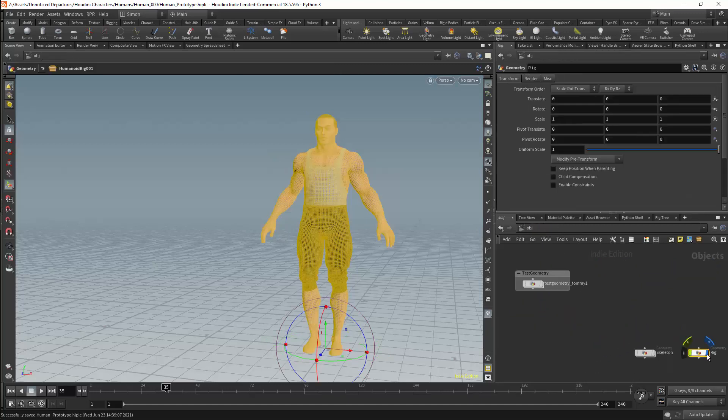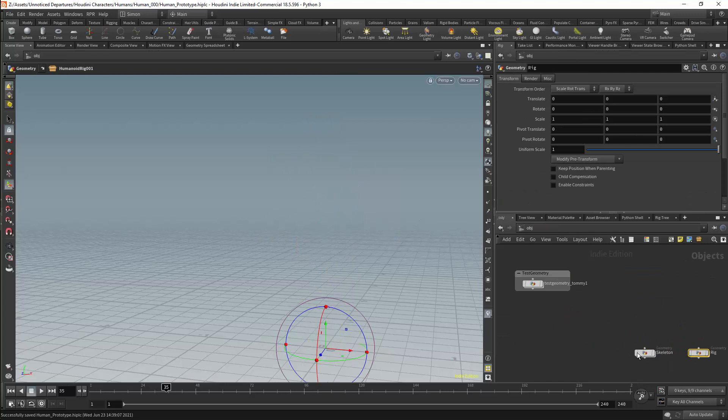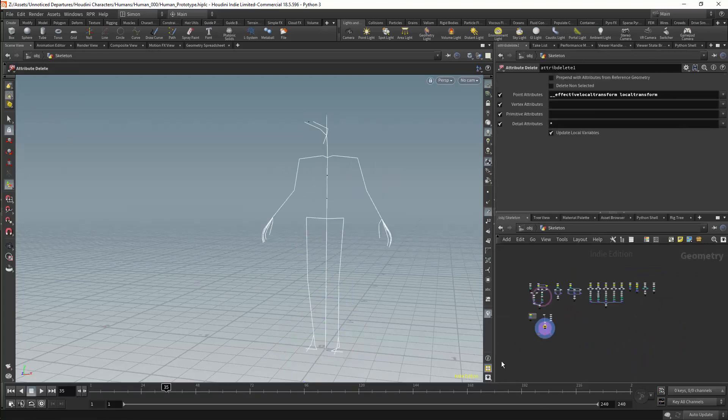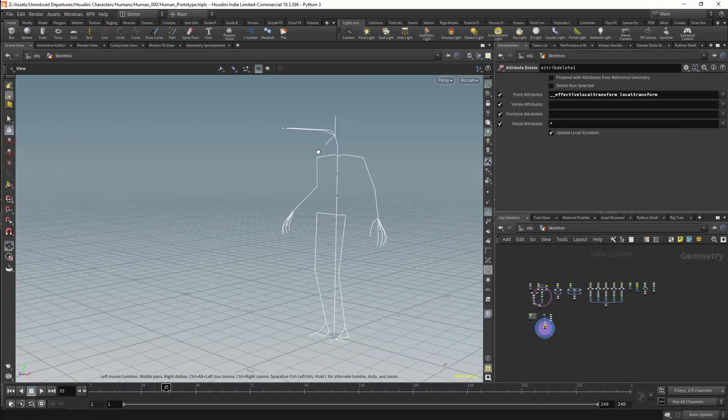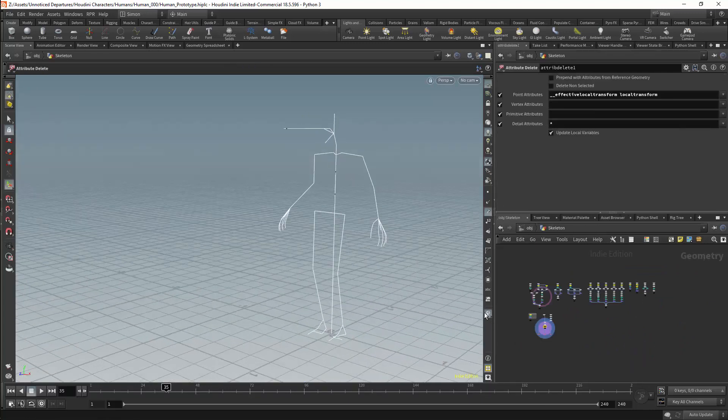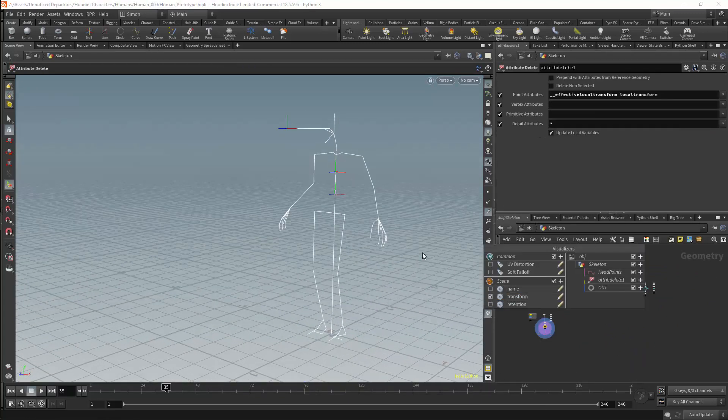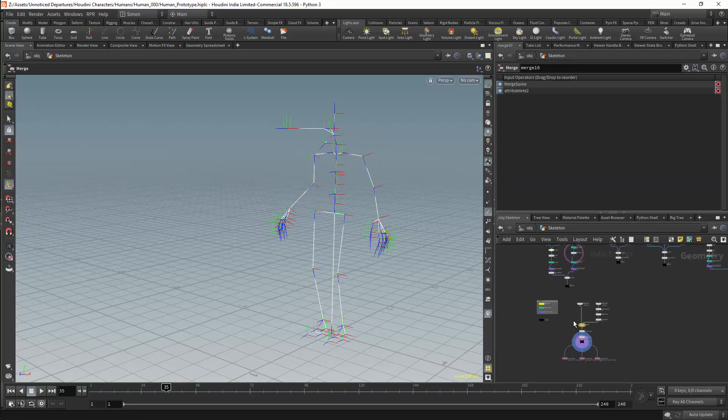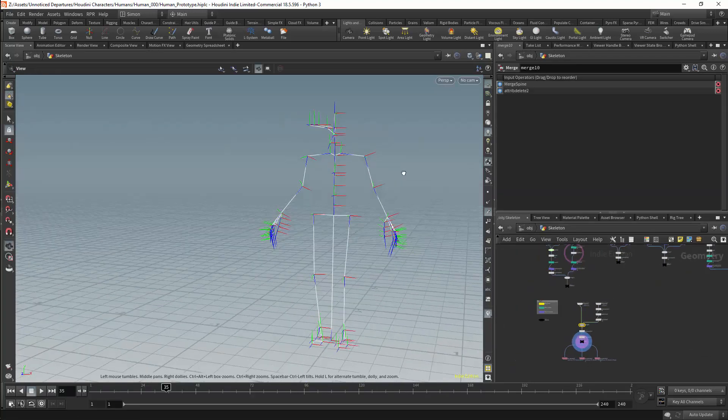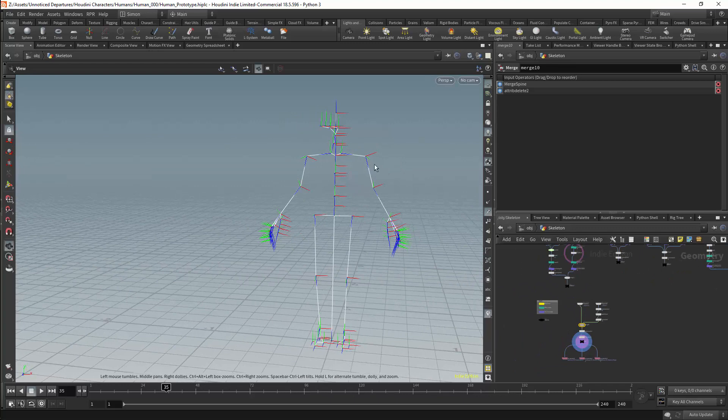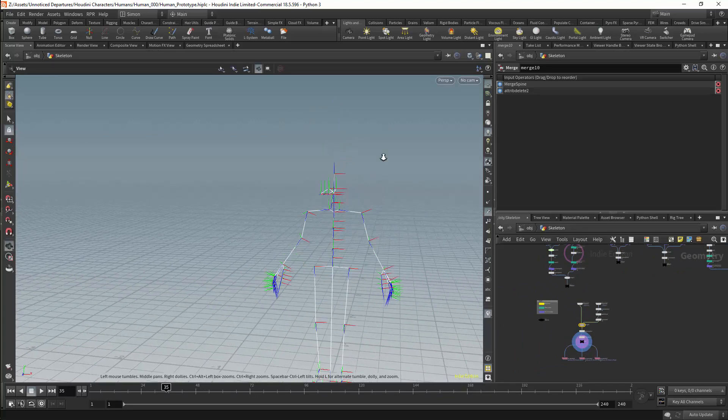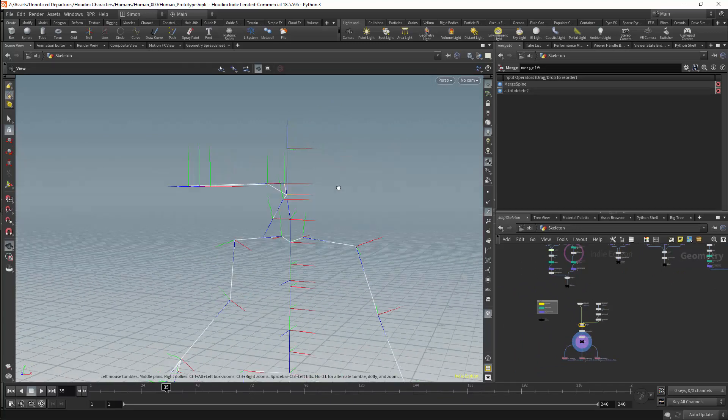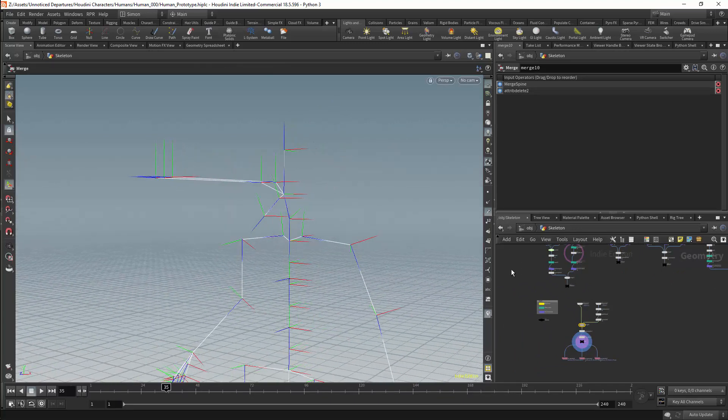For the first part of the rig we will be building a skeleton. We are going to be creating the skeleton separately from the rig itself, and the point of this is to provide us with flexibility in the rig. We want a skeleton that has correct transforms, and we are going to be generating those transforms specifically.